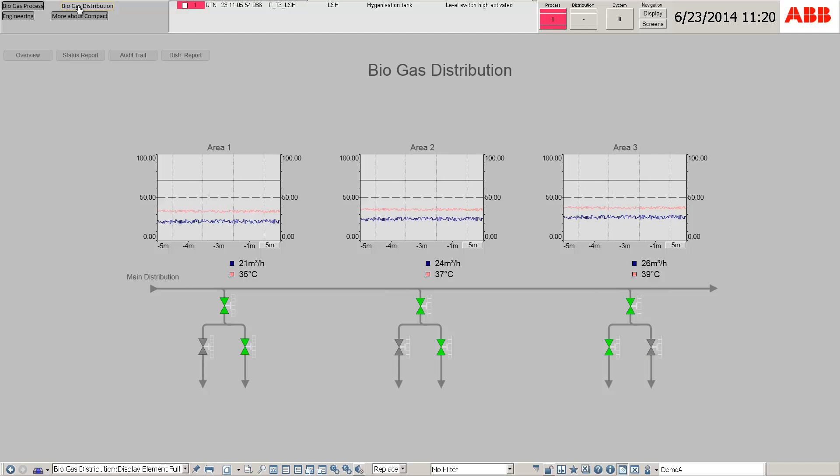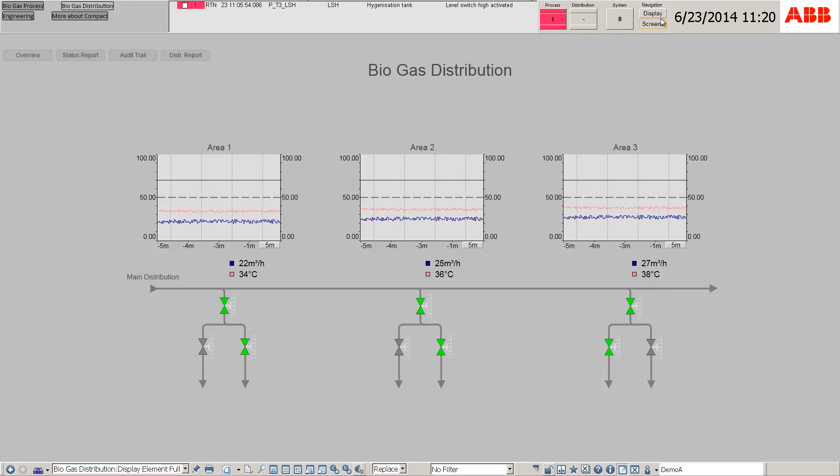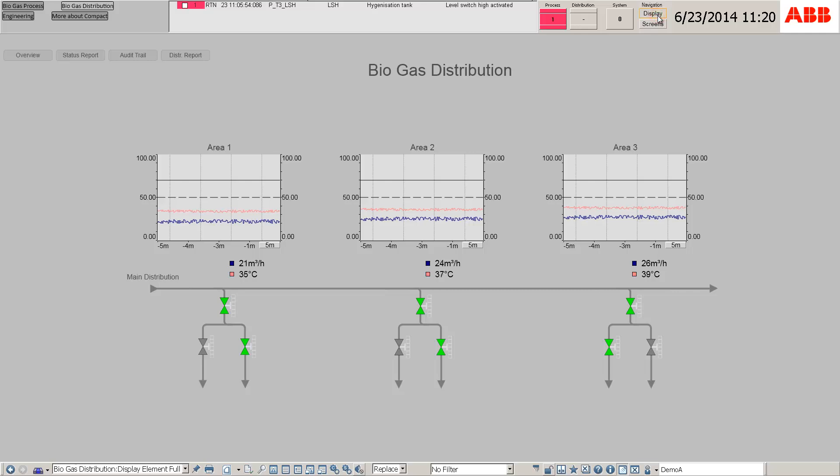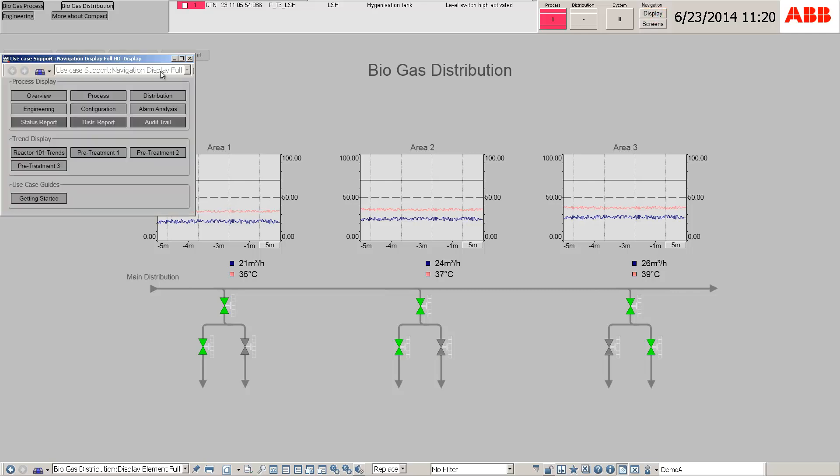Second, from the navigation display, the required screen can be obtained, in this case, the process display.